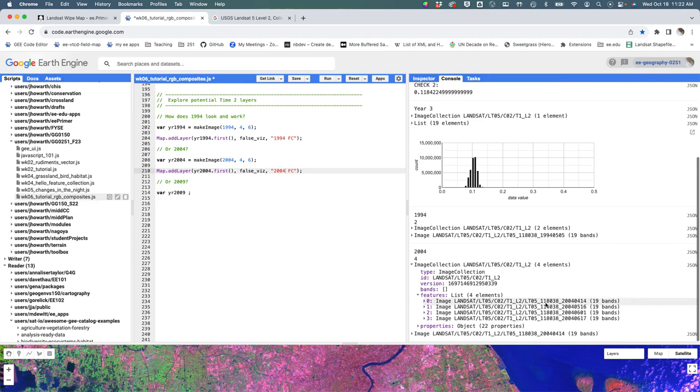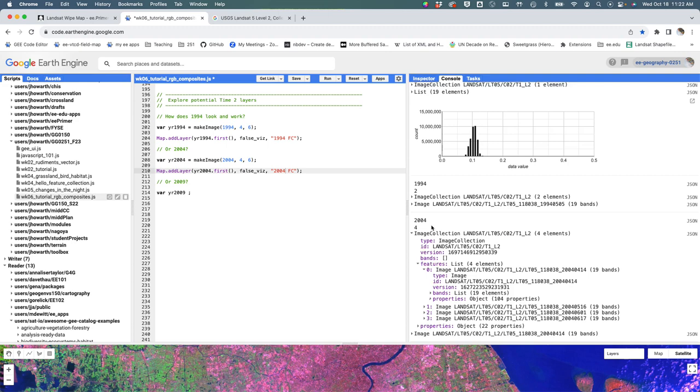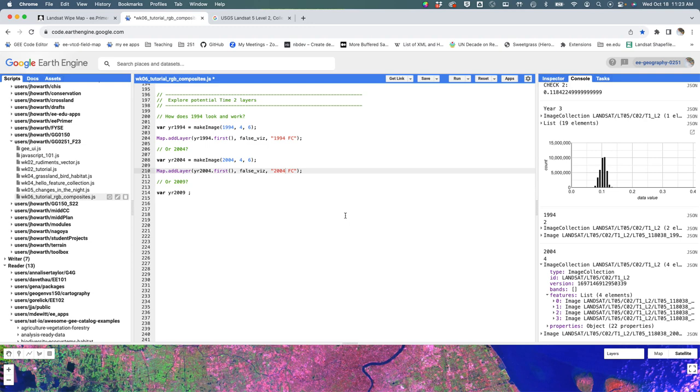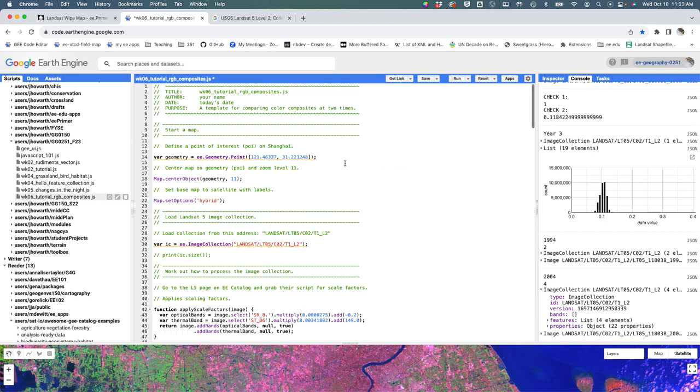And right now, if I look at these four images, you can see that they are ordered by time. So we're drawing probably the first image in this collection is from April 14th, 2004. But what we can see if we keep drilling into the properties of this image is that the cloud cover is 12% on this day. And so the question is like, are there any less cloudy images in this image collection?